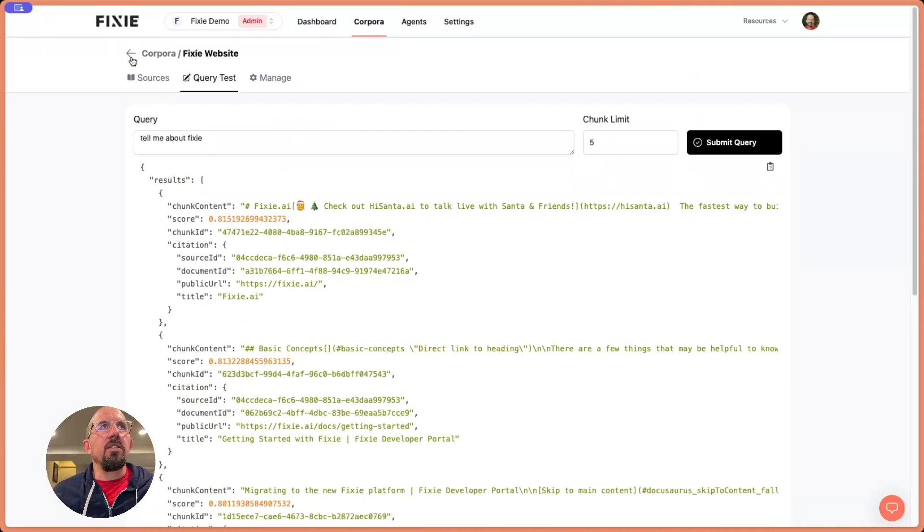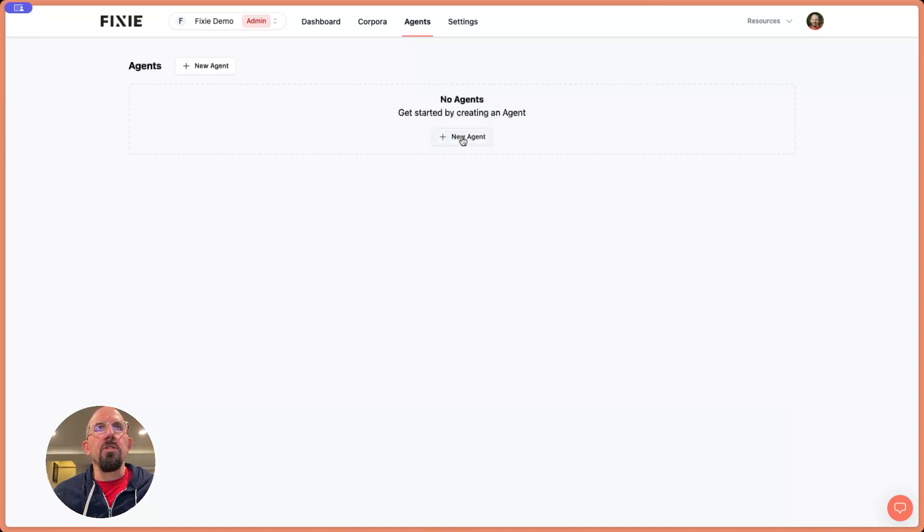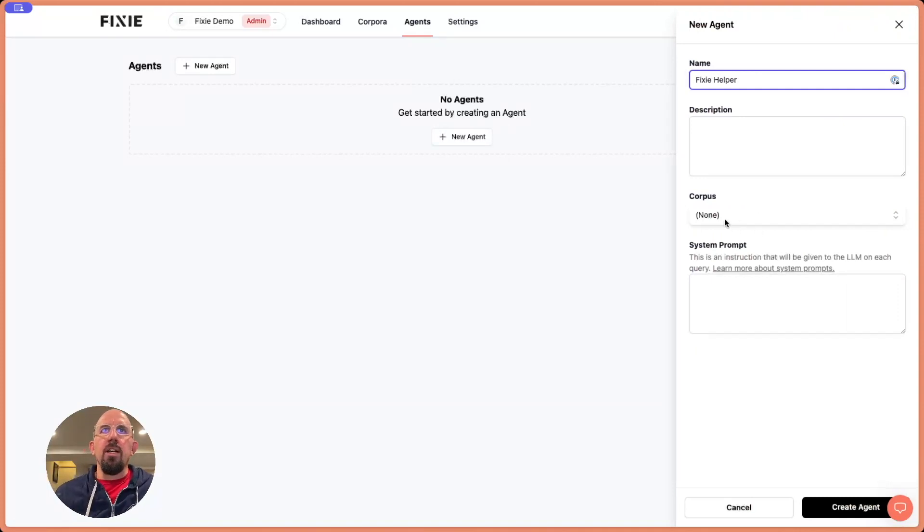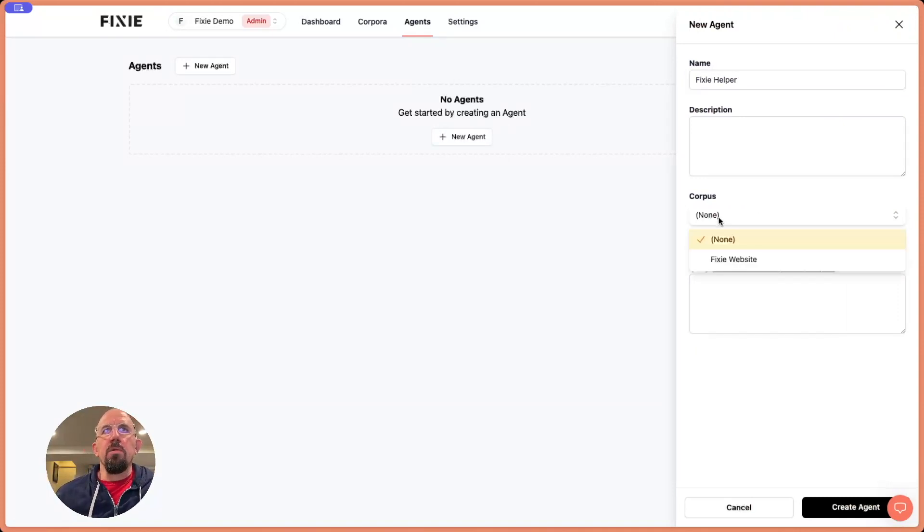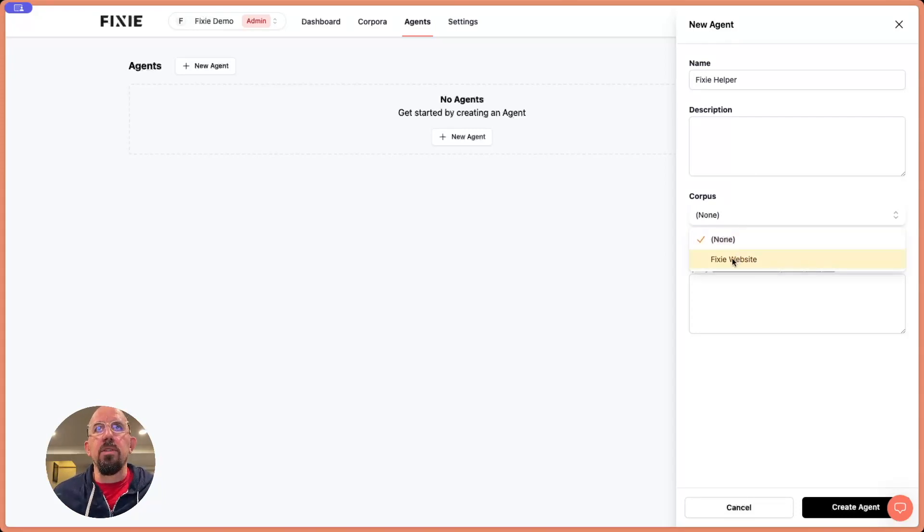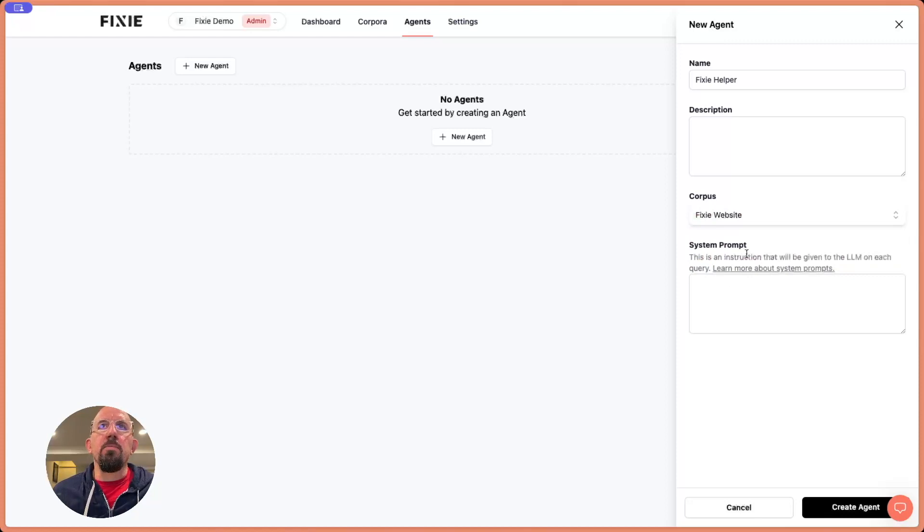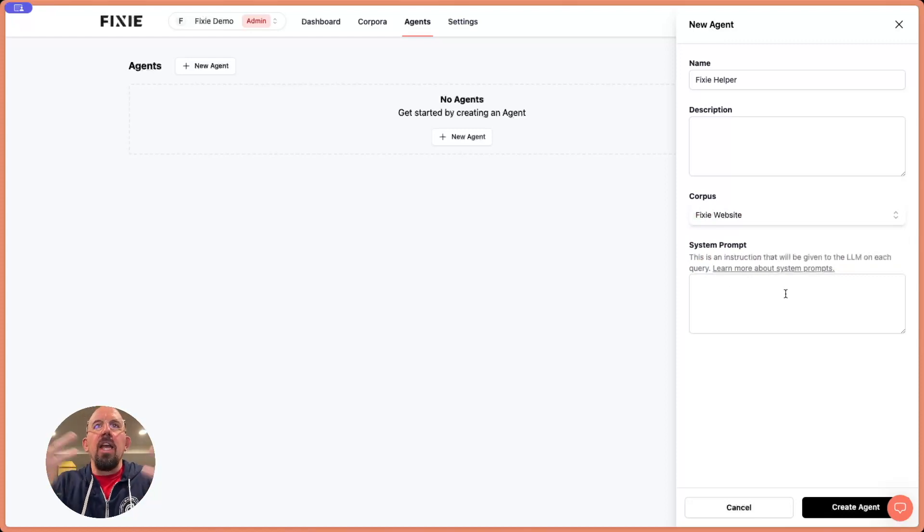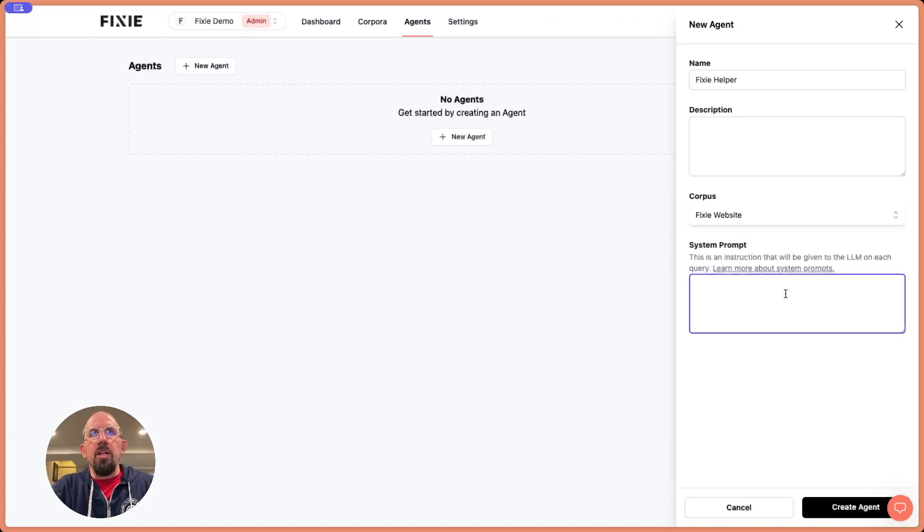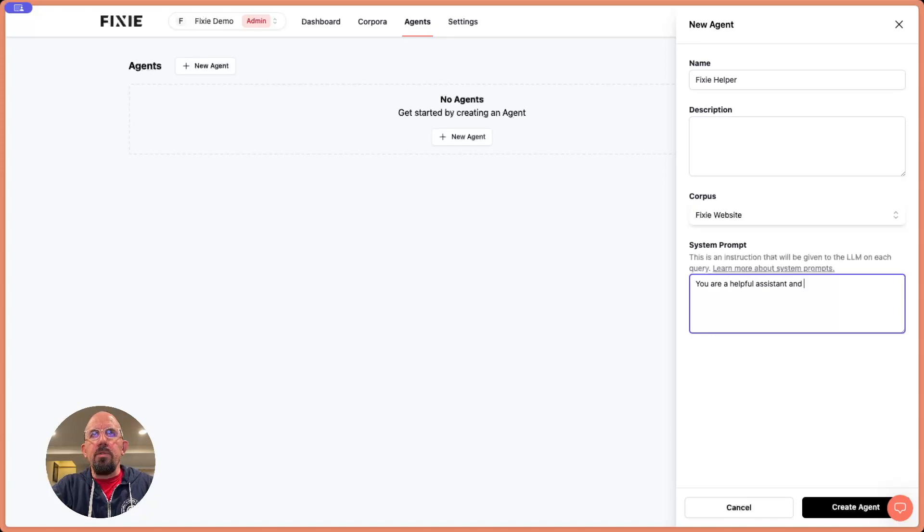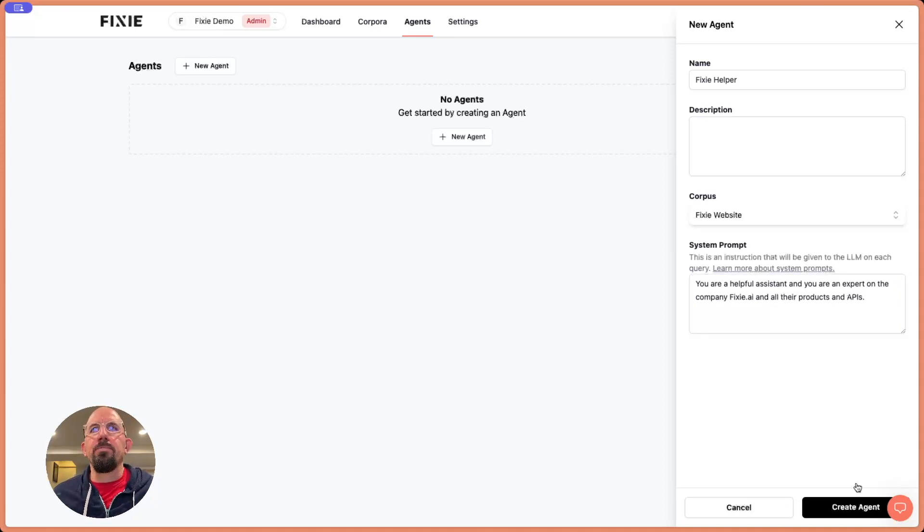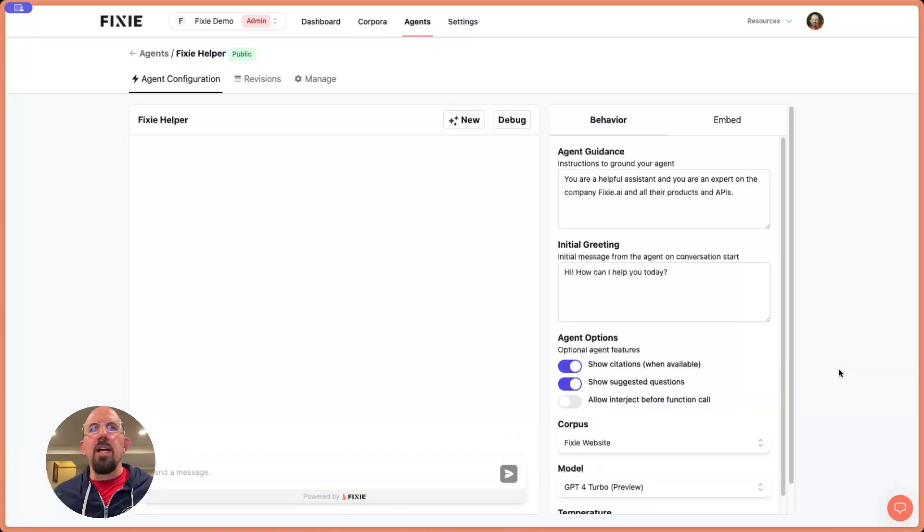So now let's go back and let's create an agent. We're going to create an agent. And we're going to call this the Fixie helper. And you can see we've got a dropdown here where we can actually choose one of the corpora that we've created. We just created the one for the Fixie website. So let's choose that one. And now the system prompt is where we're imbuing our agent with their instructions and their personality - how are they going to kind of come into this interaction? What are their rules for the road? So a system prompt: You are a helpful assistant and you are an expert on the company. So let's create this agent.